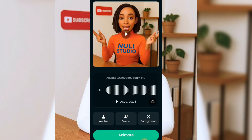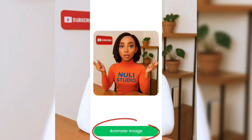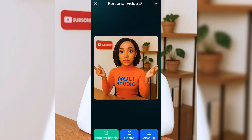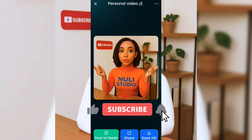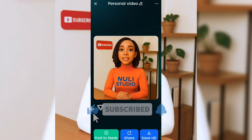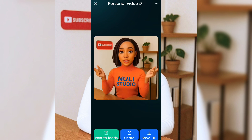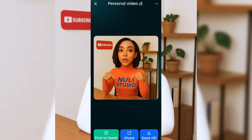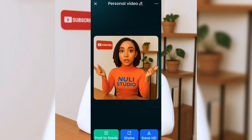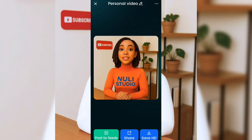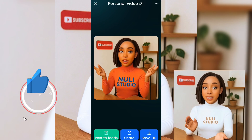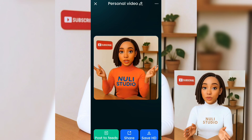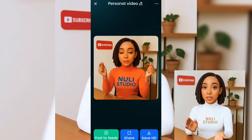Now click Animate, then animate again. A few moments later — your character is now perfectly synced with the voiceover. Smooth, realistic, and absolutely stunning. See how easy that was?